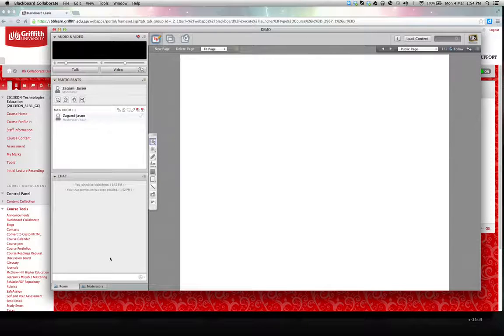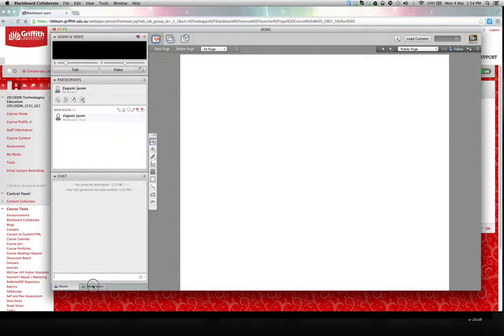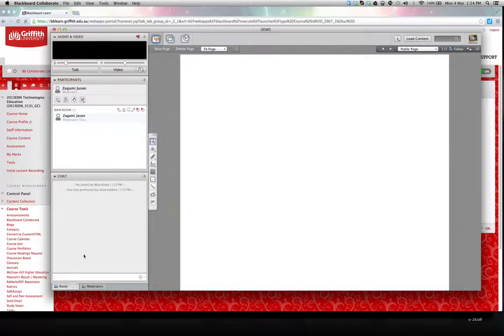There's also the chat box where you can chat messages to everyone in the discussion group or just to the moderator, which will normally be the tutor.